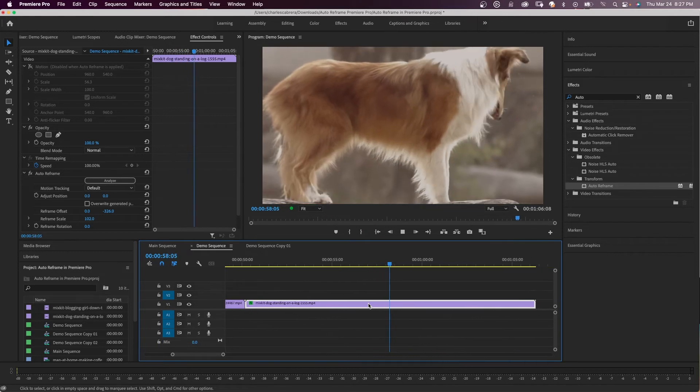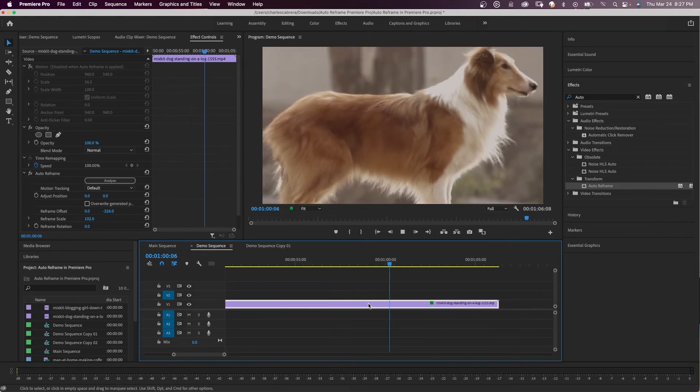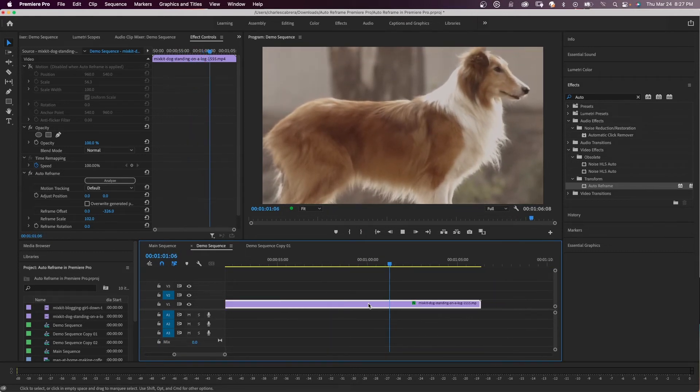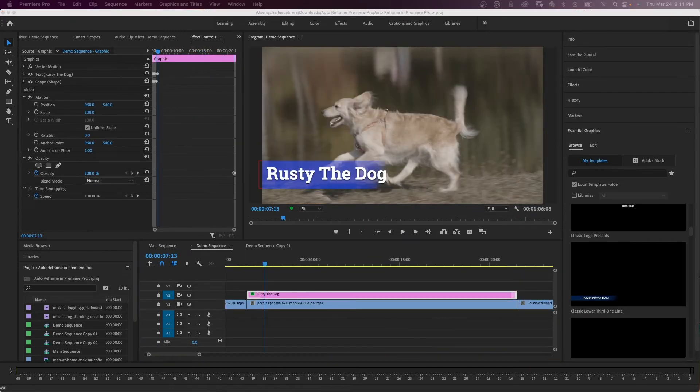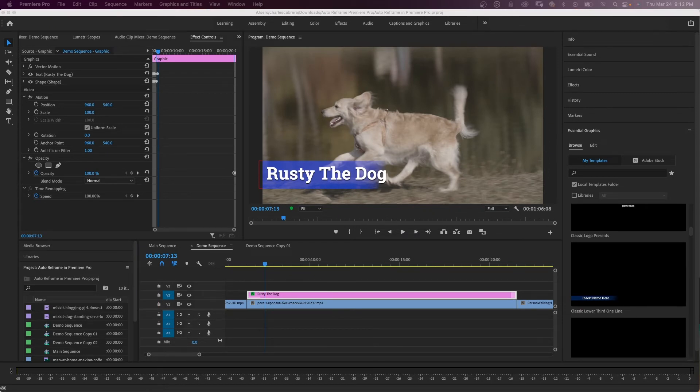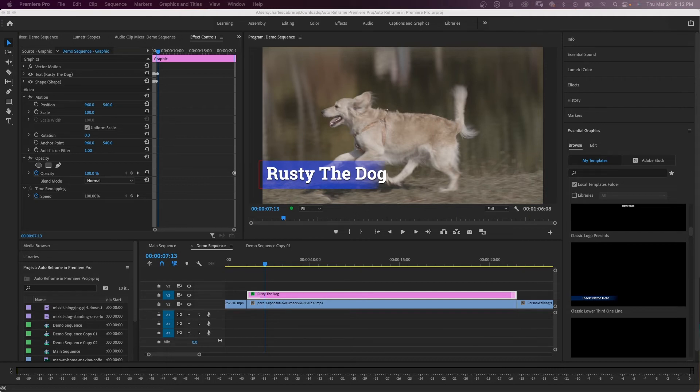So as far as captions, sometimes it works out pretty good after you reframe a clip, but there are cases like in this case here, it's a lower thirds.